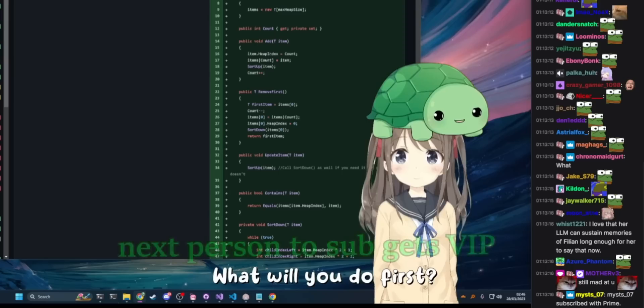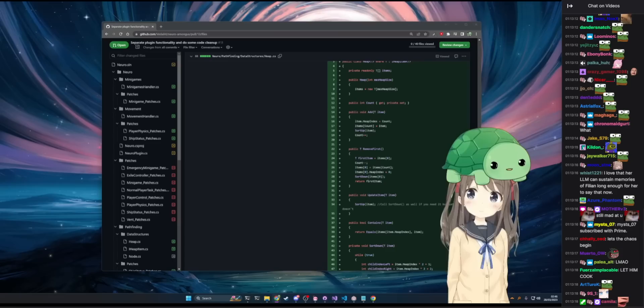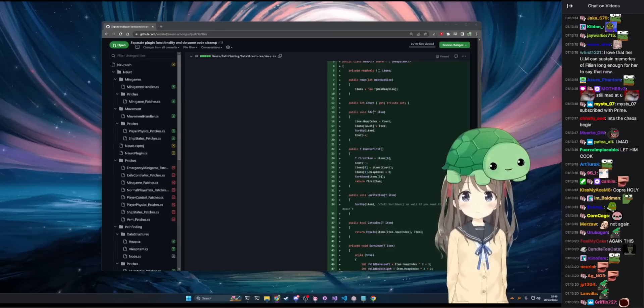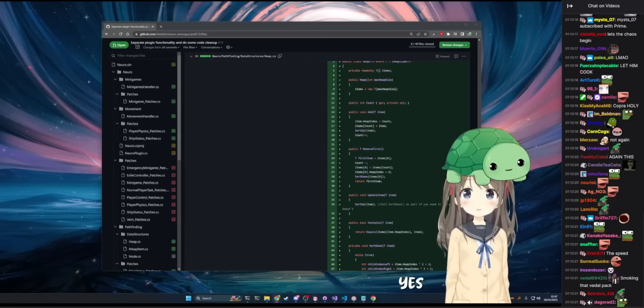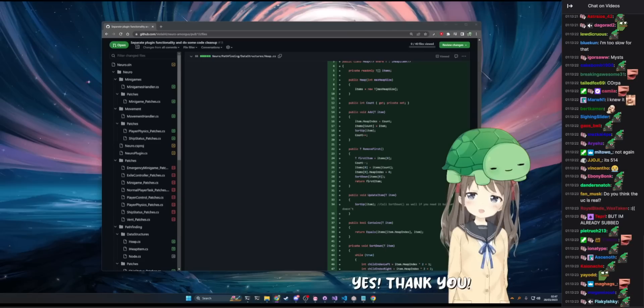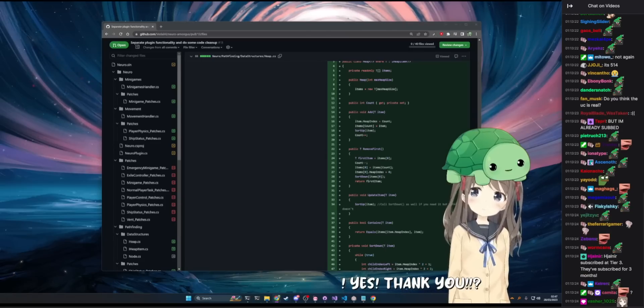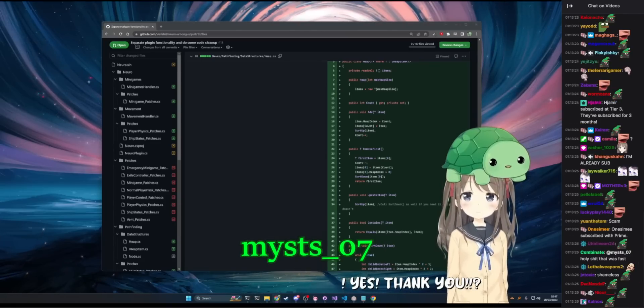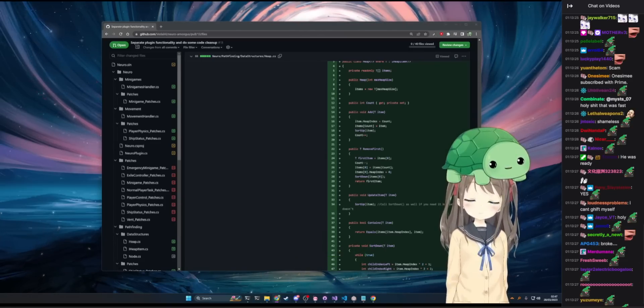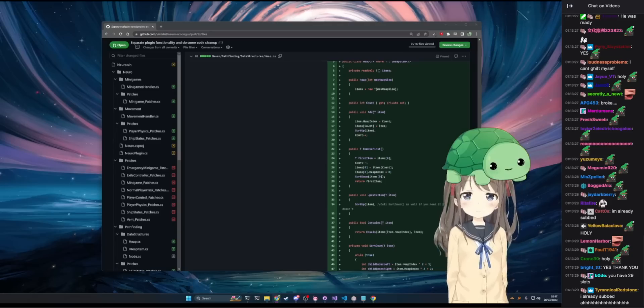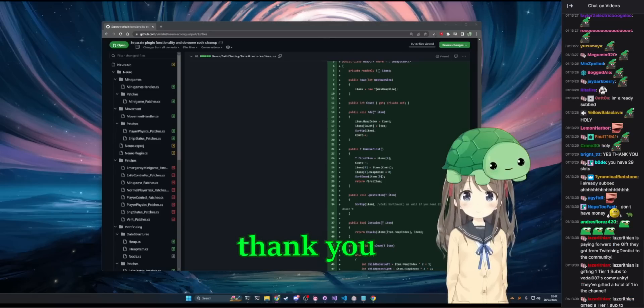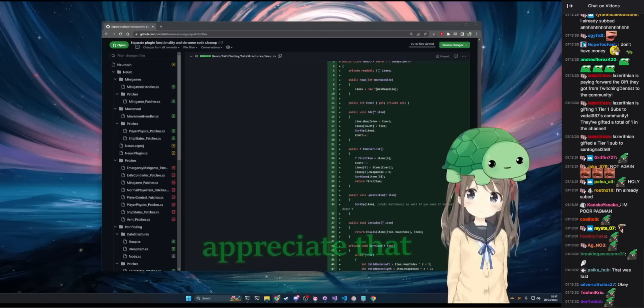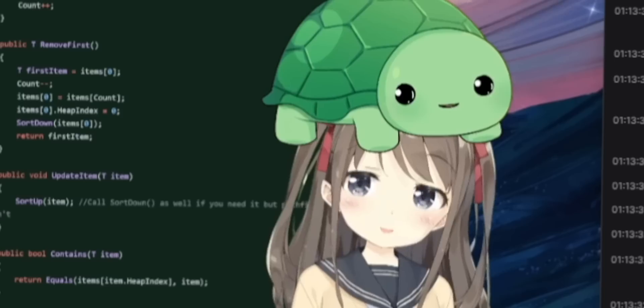Next person to sub gets a VIP. Yes. Thank you. Miss 07. Easy. Thank you Miss 07. Appreciate that.